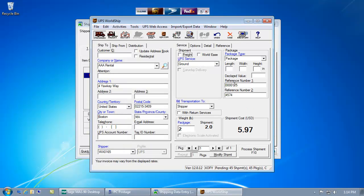AusLink will automatically populate the carrier provided shipping software with all of my order details from MAS-90.